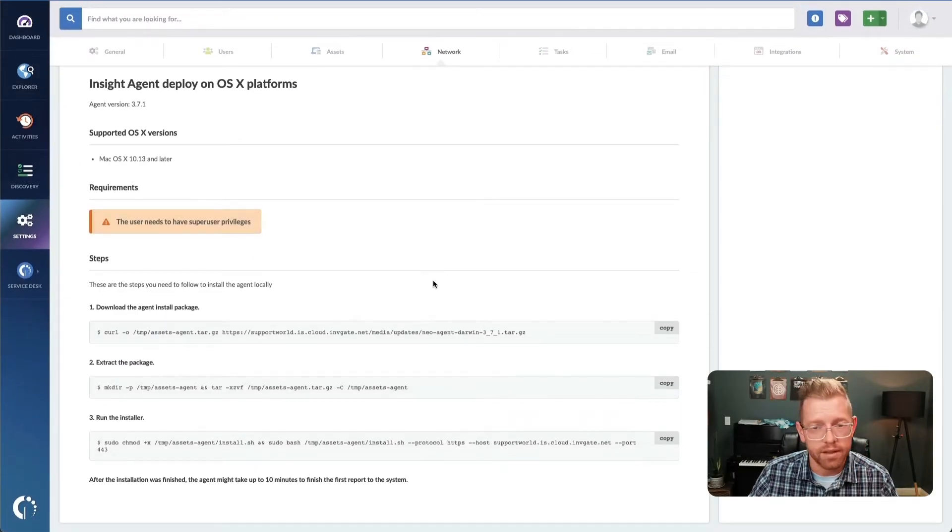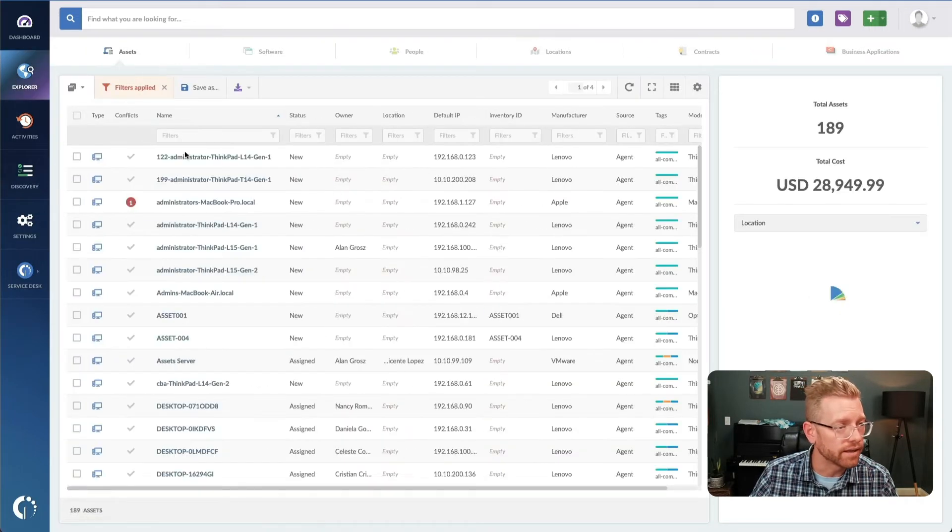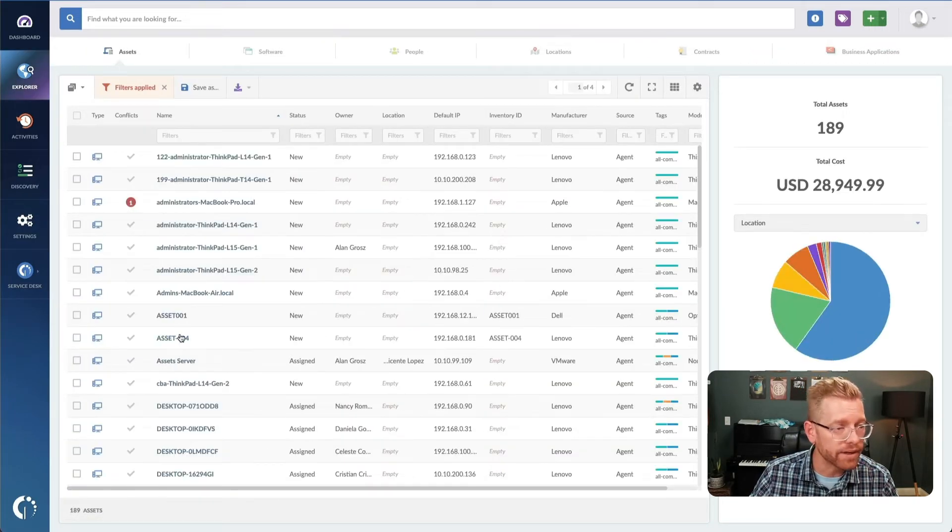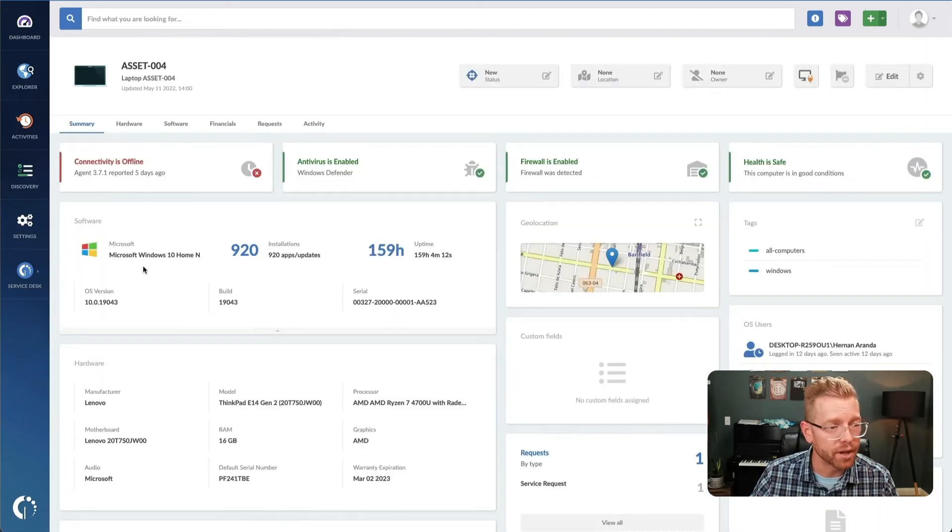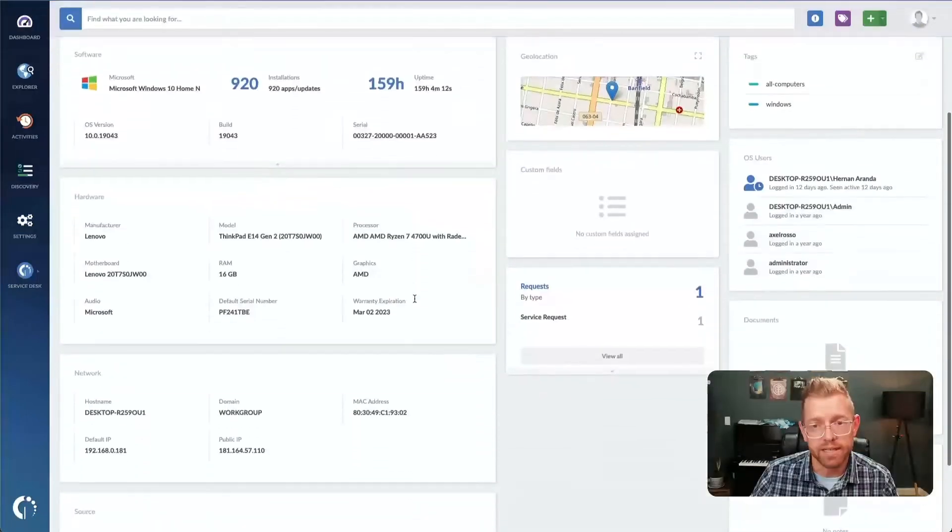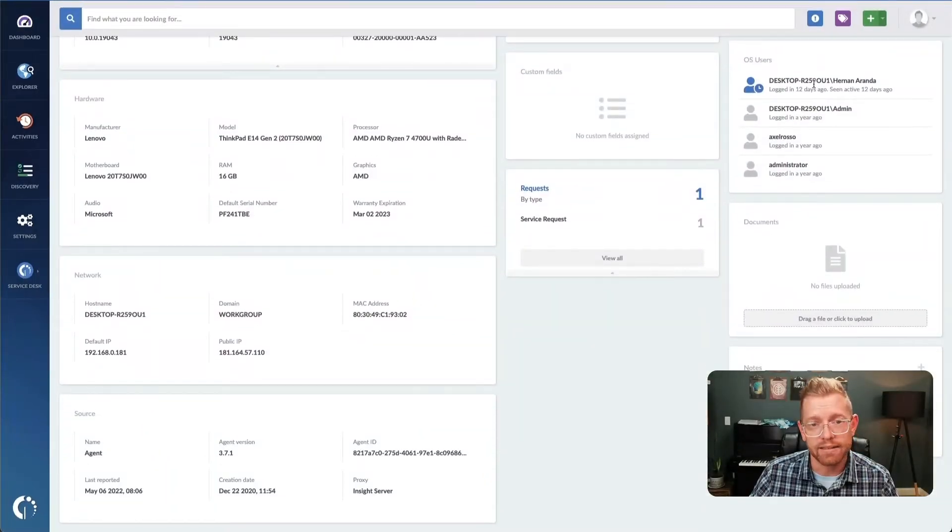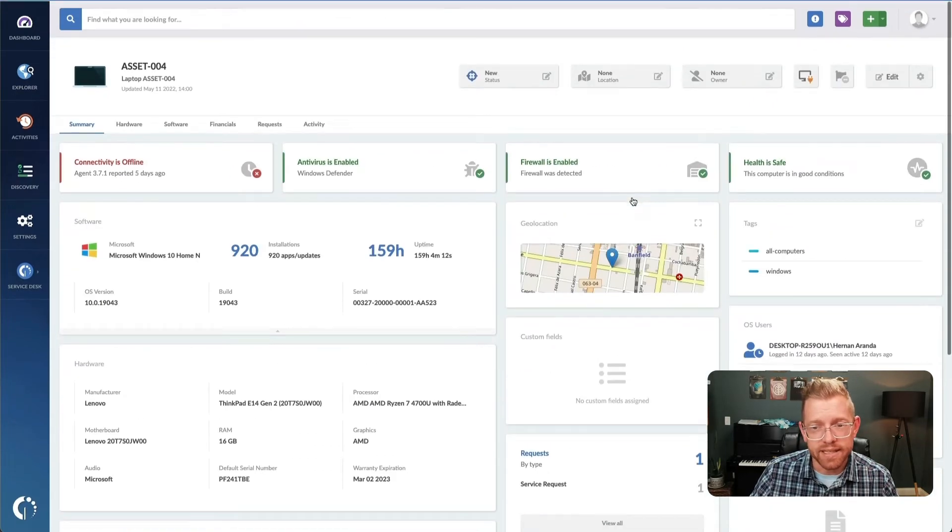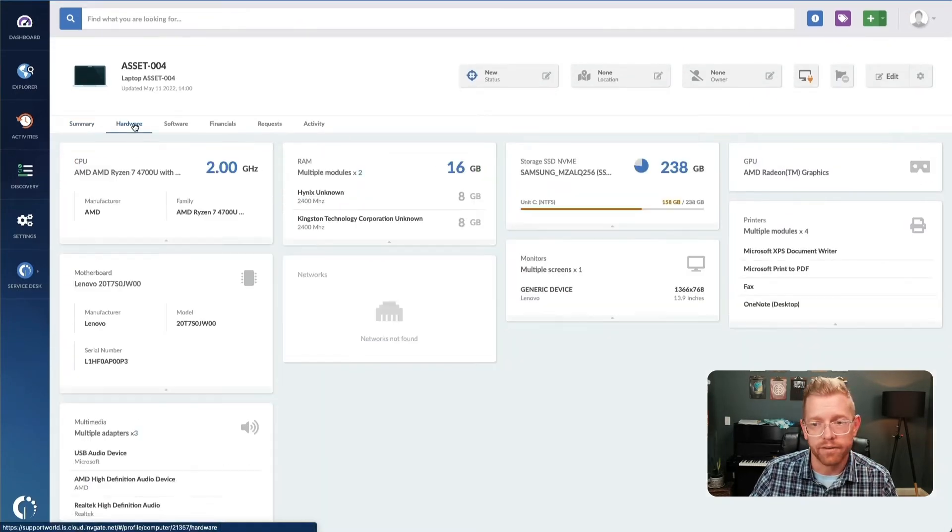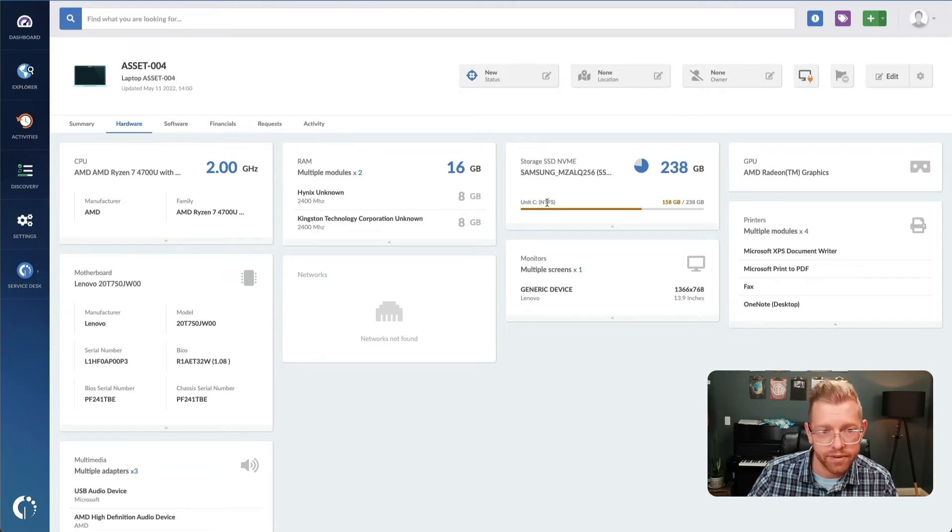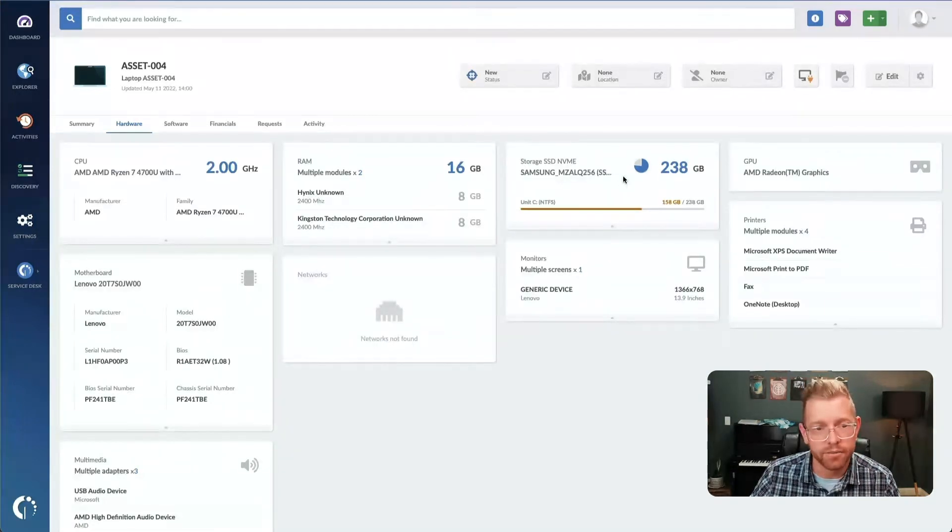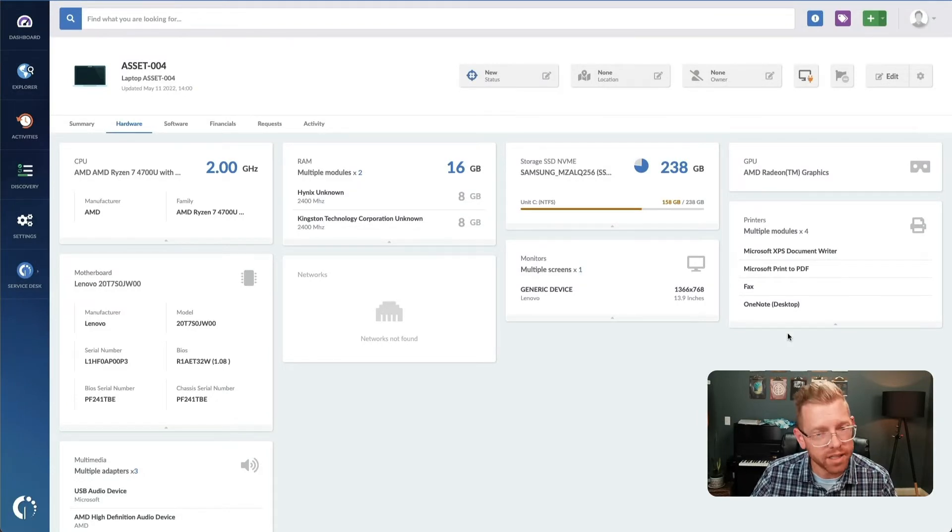This information includes details like the operating system, serial number, network details, last logged in users, as well as detailed hardware information like RAM, the number of banks used, disks and logical volumes, GPU, printers, and much more.